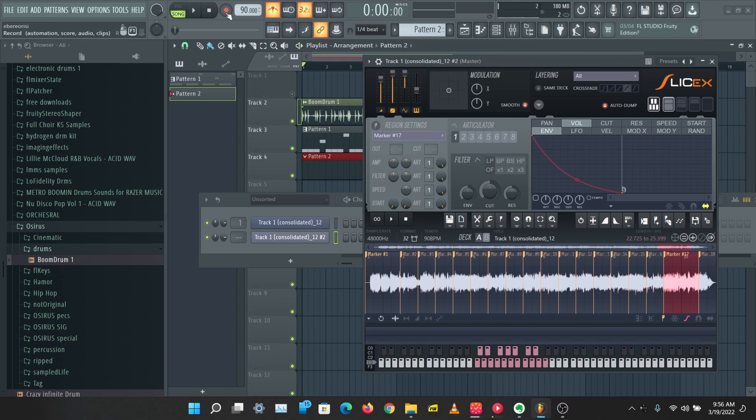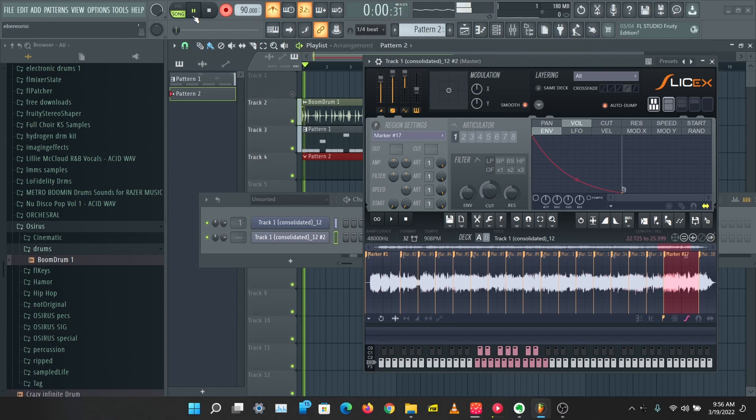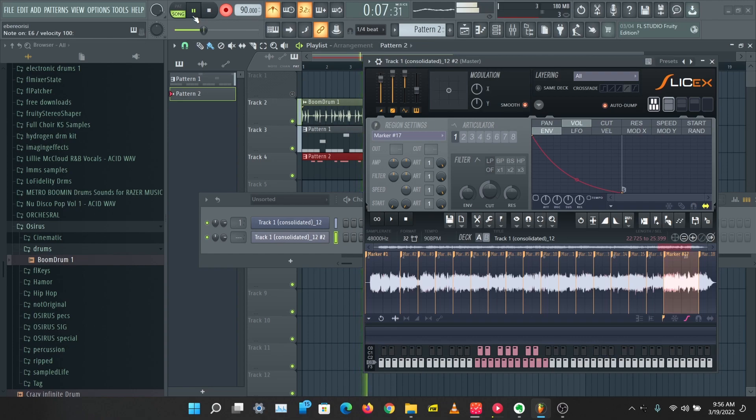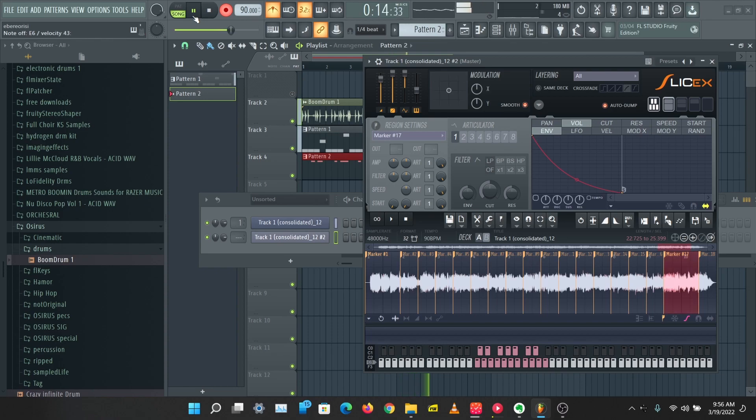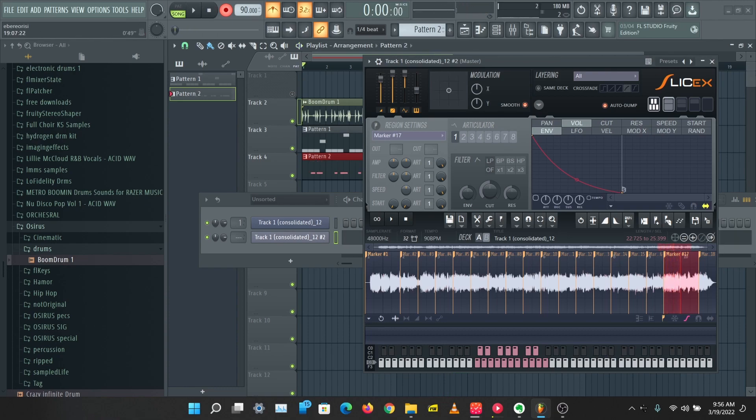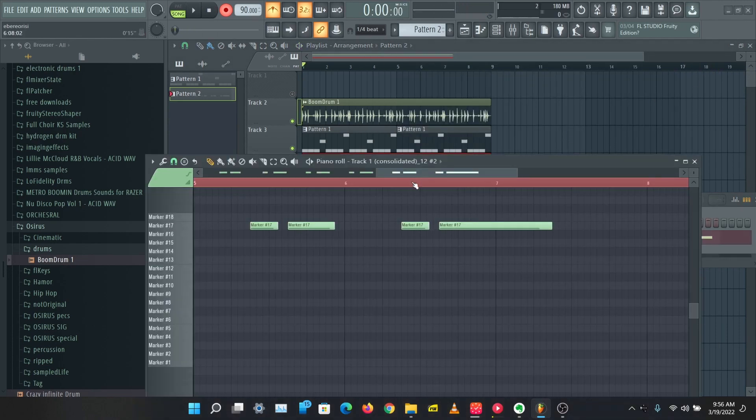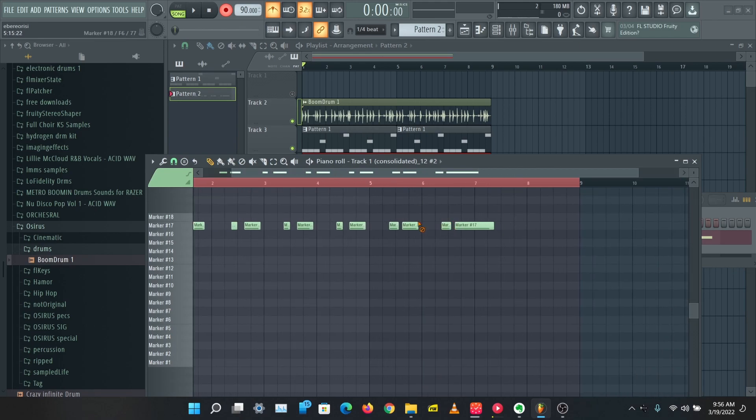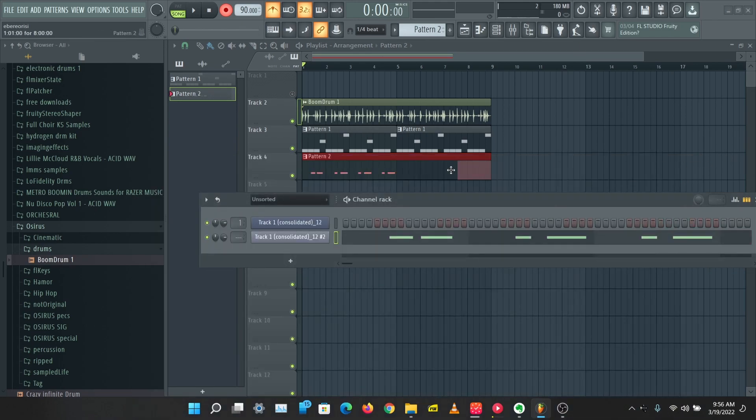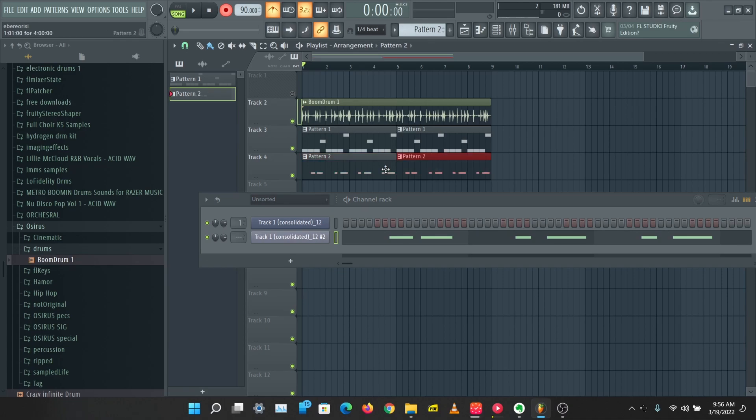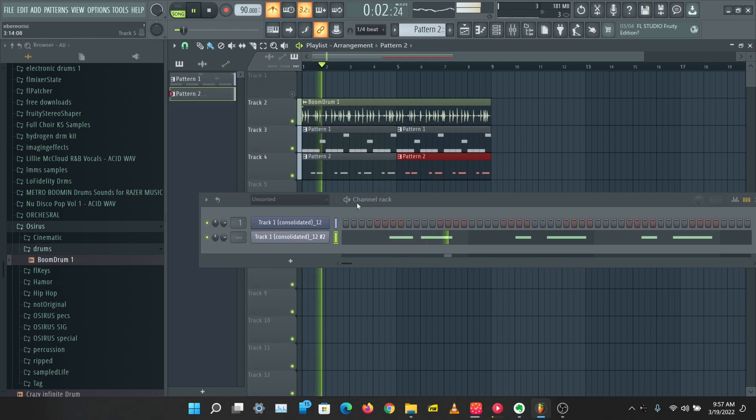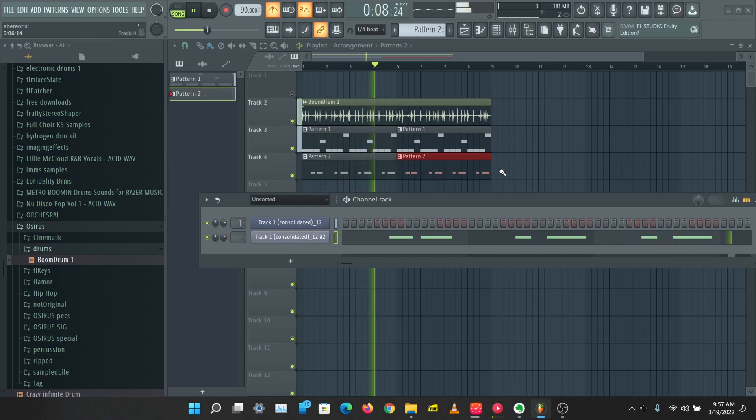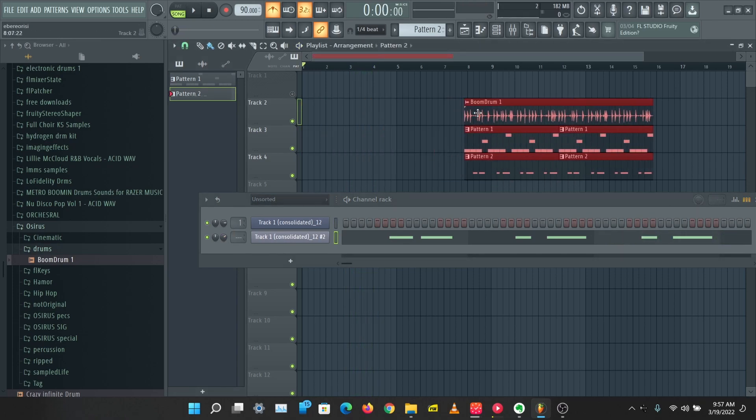Let's record that. I think we have a nice pattern going on there. So let's stop this and let's delete this. Yeah, so this is good.